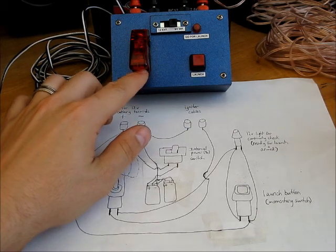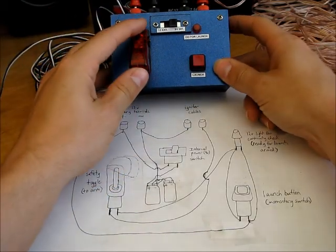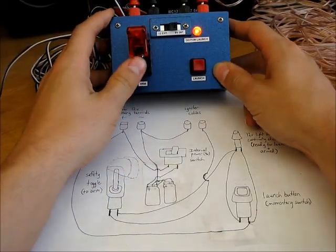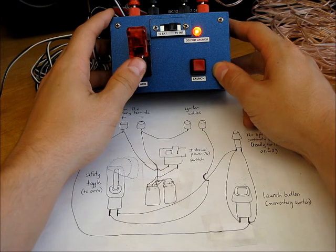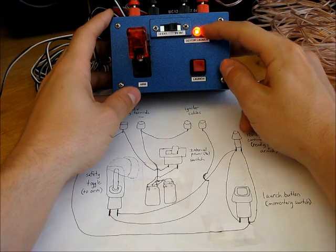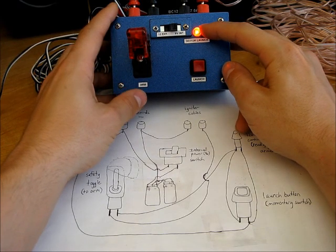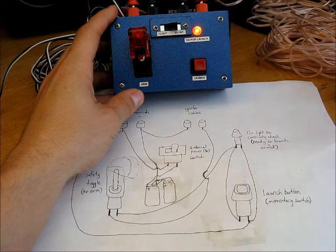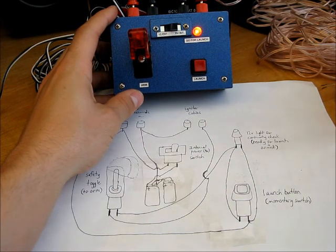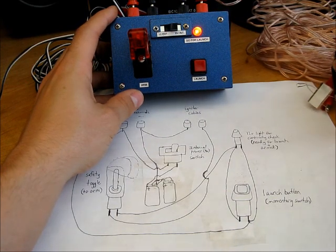First, I've got a little arming toggle button. It's your safety switch, basically. And when you flick that, this is a continuity check light. It tells you whether or not you have a good circuit going between the controller and your igniter.